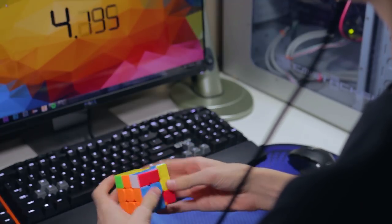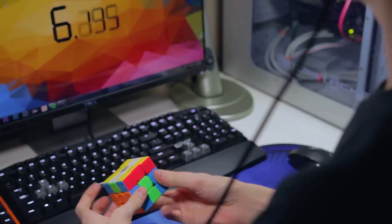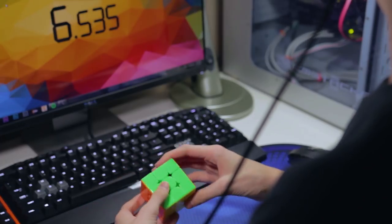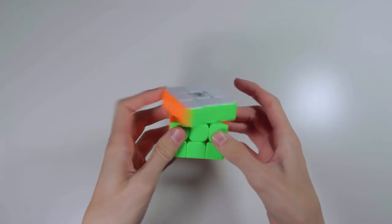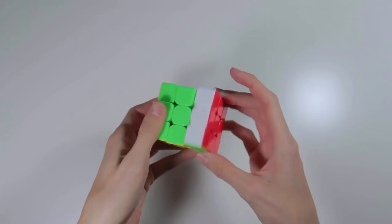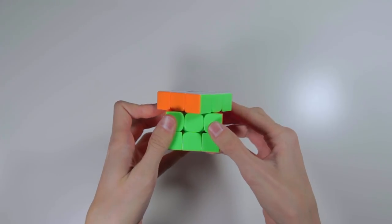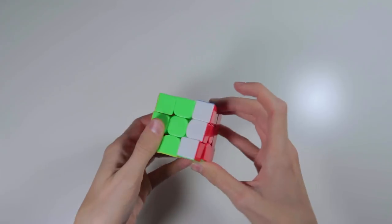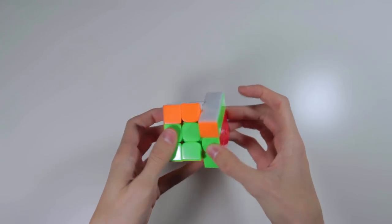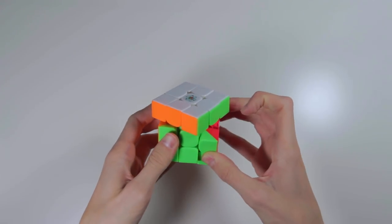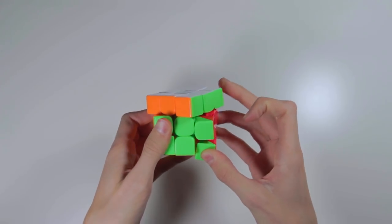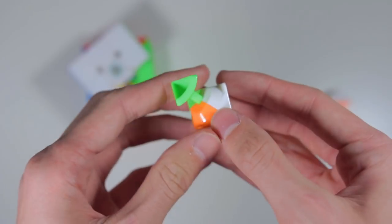The one main area of this cube where its price point is kind of noticeable is in the corner cutting. It can't quite do what most speedcubes can do nowadays, as it cuts a little bit over 45 degrees forward and about a piece reverse. This isn't bad by any standard, but it is worth noting that it's not quite at the level of most other recent releases in the speedcubing market.